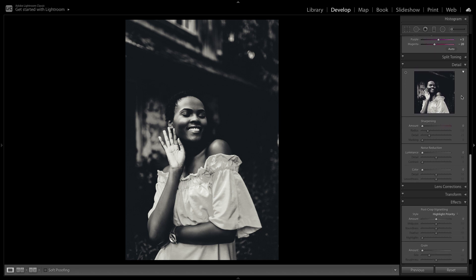Now we're going to add some detail into this shot. So I'm going to increase my sharpening to 29.